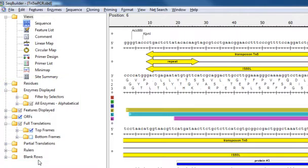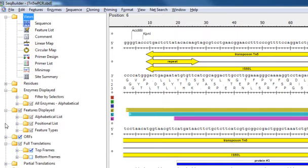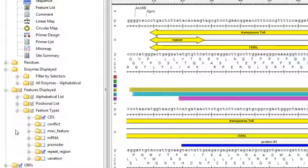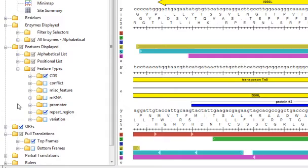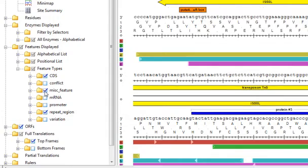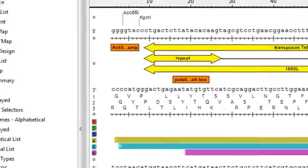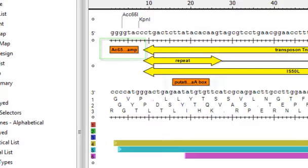For example, if I open up the Features Displayed folder, you can see that right now I'm only displaying CDS and repeat region features. But if I also wanted to display miscellaneous features, I could just select this box, and now those are displayed as well.